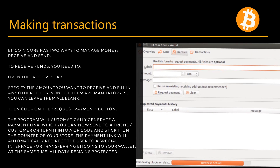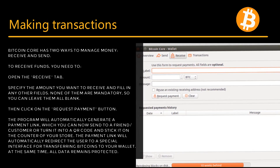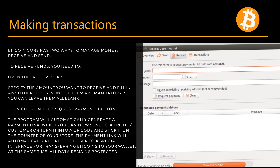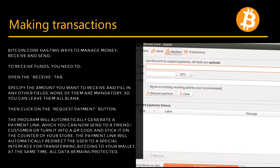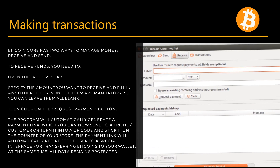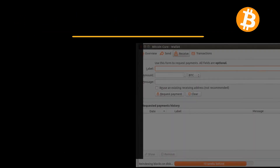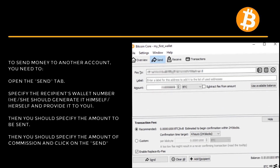Specify the amount you want to receive and fill in any other fields — none of them are mandatory, so you can leave them all blank. Then click on the Request Payment button. Next, open the Send tab.